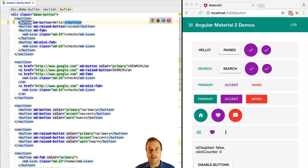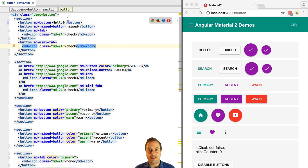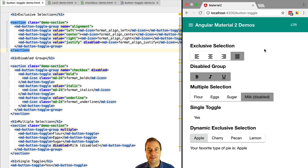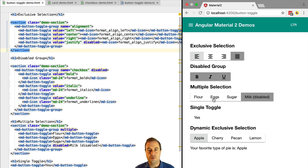Now let's quickly see what are the widgets that are available for Angular 2 material. Let's have a look at the toggle buttons that are available. We see here that we have exclusive selection toggle buttons,